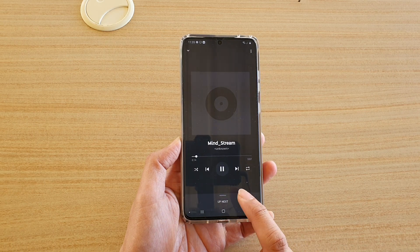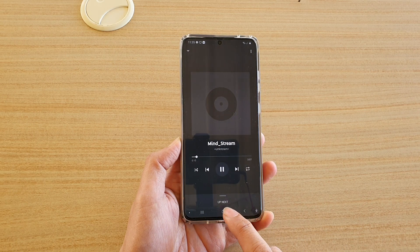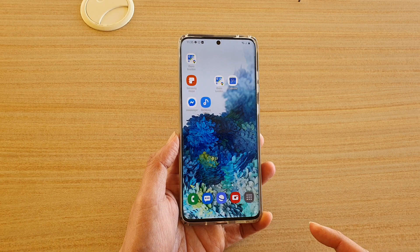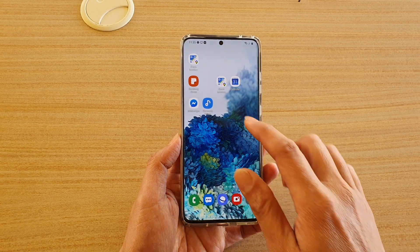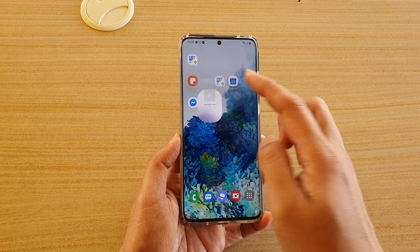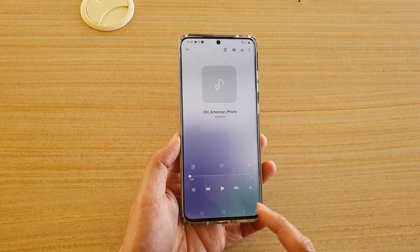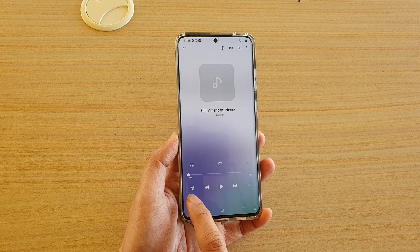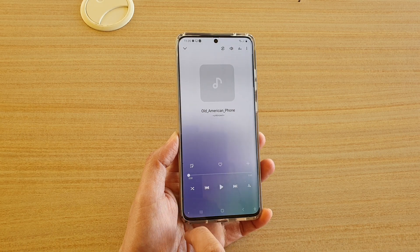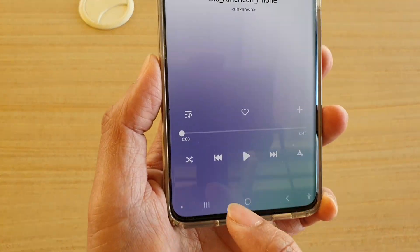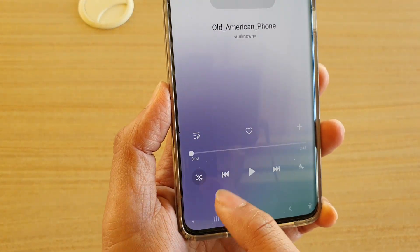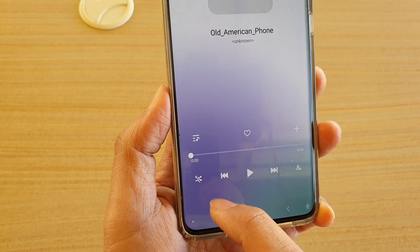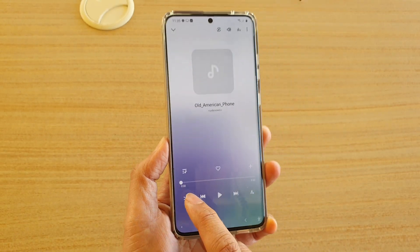And that's it for the YouTube Music player. If you happen to download and use the Samsung Music player, there is also a shuffle button on the far left-hand side — it's the same icon. So you can just tap on the shuffle button to turn it on or off.